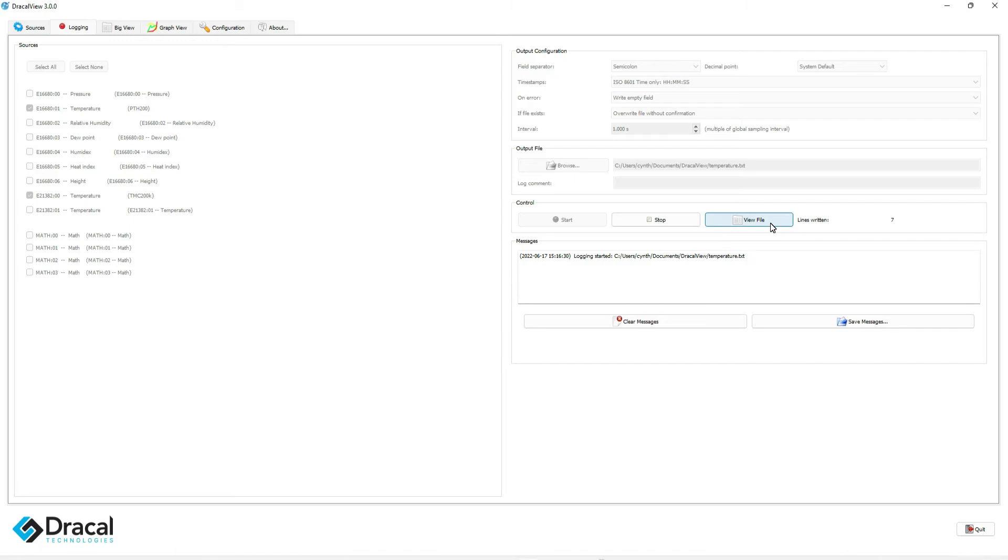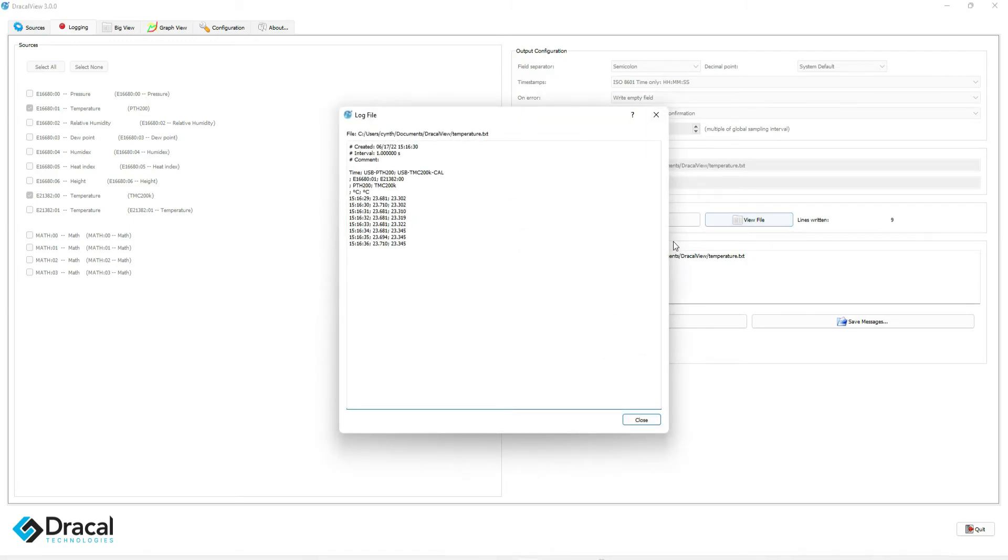It is suggested that you use the View File button to make sure the configuration and desired channels are the right ones being logged.